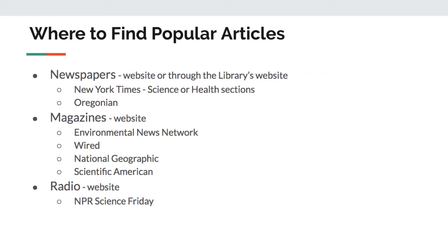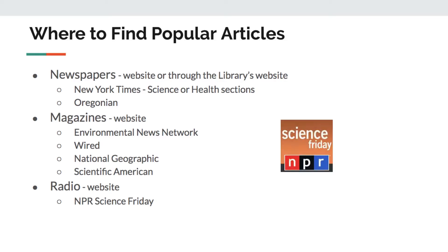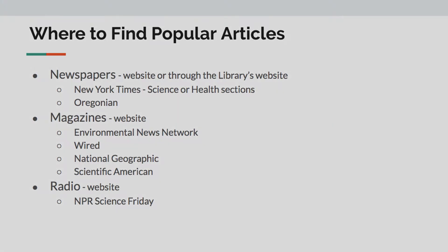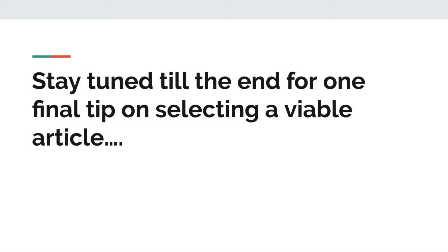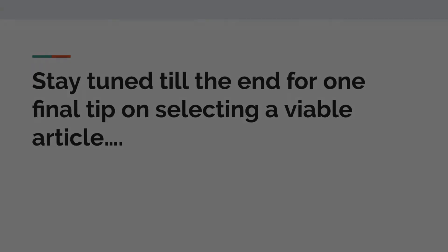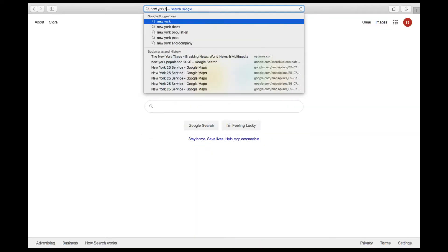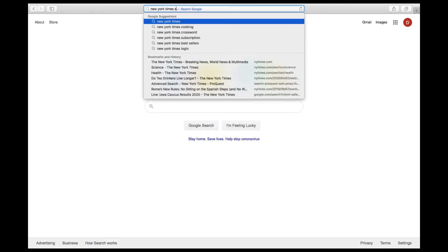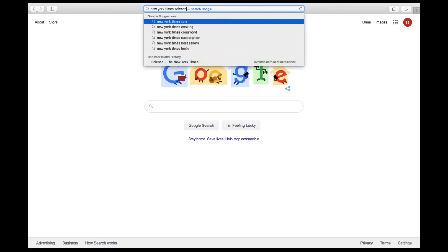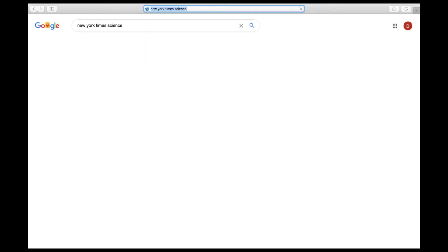You can also explore radio websites, such as NPR Science Friday. At the end of this video, I'm going to give you an additional tip on how to choose a viable article from one of these sources. I'm going to use, for my example, the New York Times Science section to find my popular article.